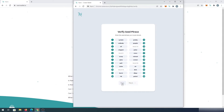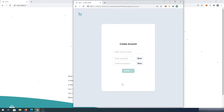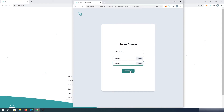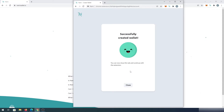Then you can verify your seed phrase — I'm going to skip for right now. Next, we need to come up with a name; I'm just going to type 'the wallet.' Then we need to come up with a password, enter the password one more time, and then press on create.